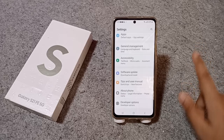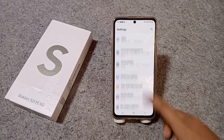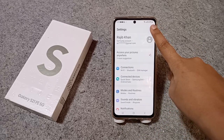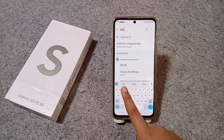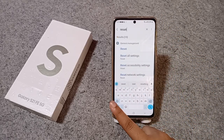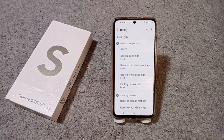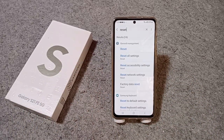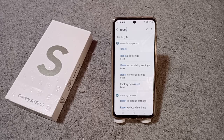First of all, you have to move to Settings, then scroll down. If you don't know where the option is, just move to the search bar and search for 'reset'. When you search for reset, you'll find several options.